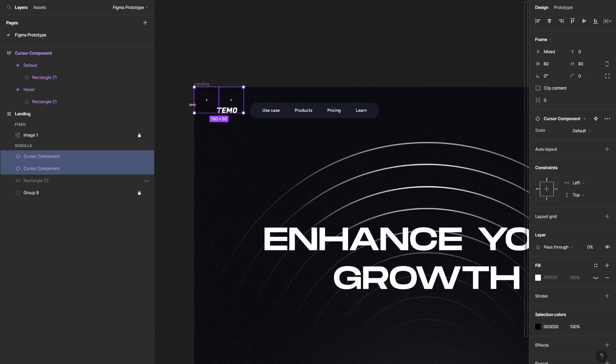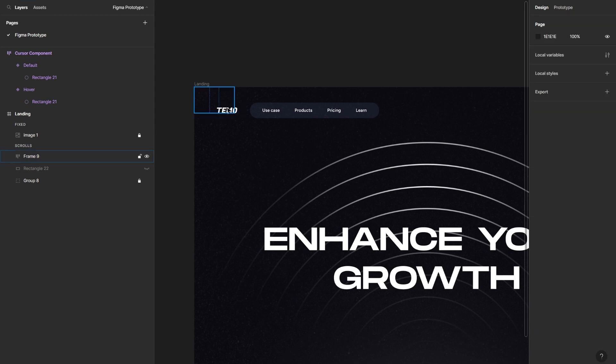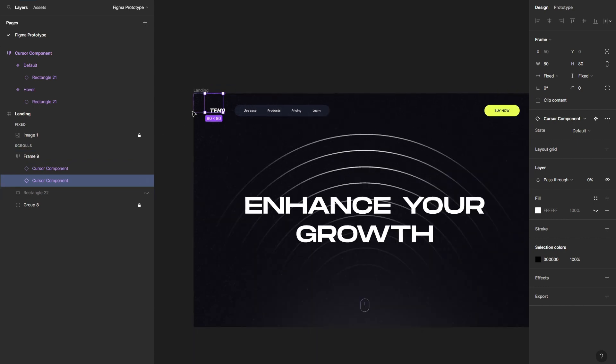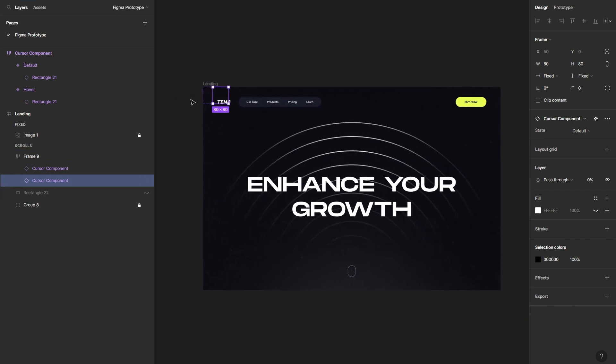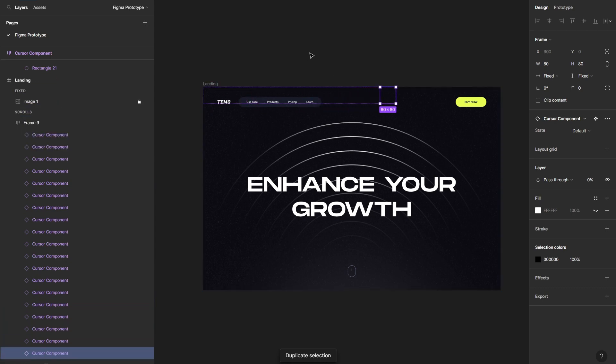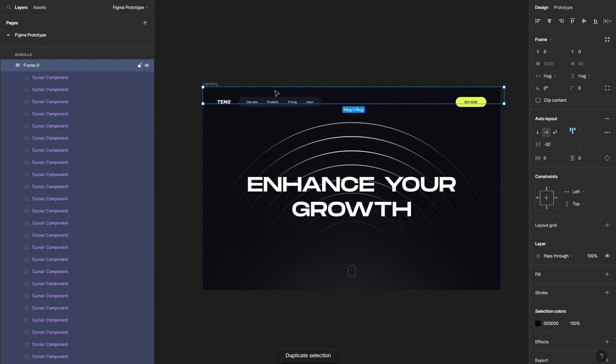And then what you can do is duplicate it next to it. And then select both of them and hit Shift A on your keyboard in order to create auto layout. Then set the gap to something like minus 30. You can play around with these numbers and then find out what looks the best for you. So for me I'm going to go with minus 30 like so. And then I'm going to select one of them and hit Ctrl D or Command D just to duplicate it and cover the whole width with it.